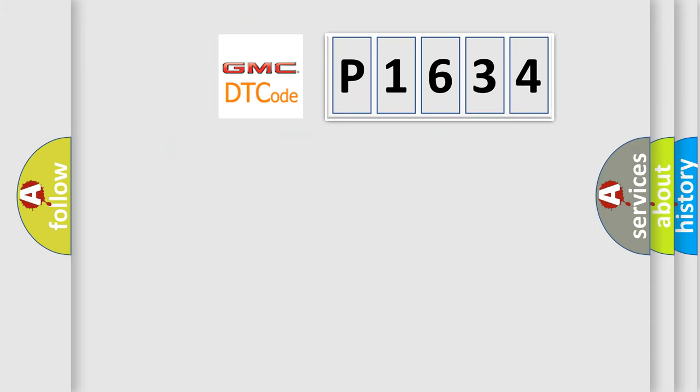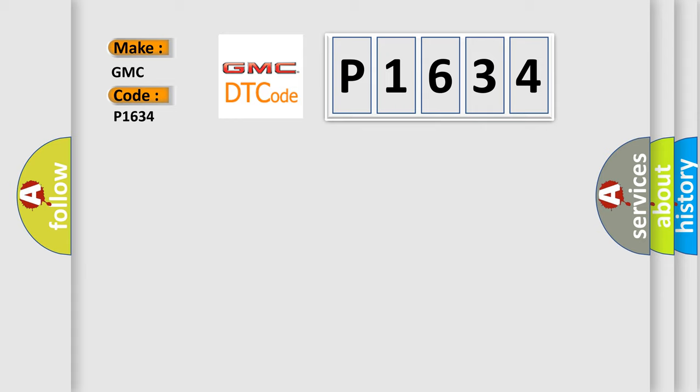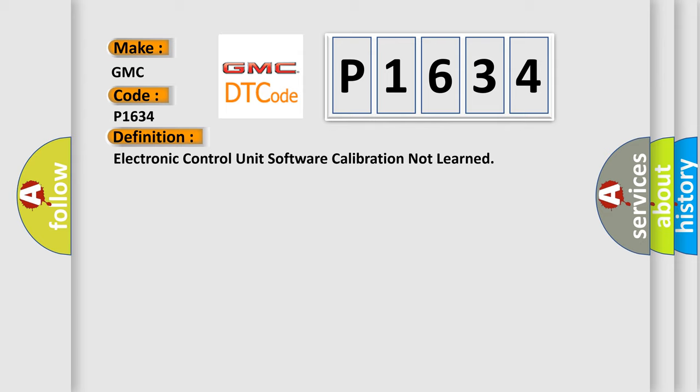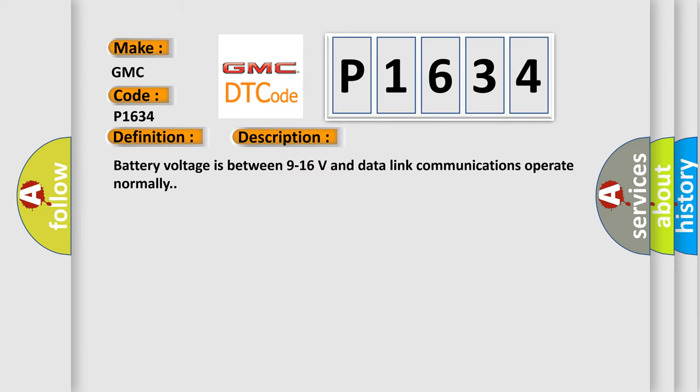So, what does the diagnostic trouble code P1634 mean specifically for GMC car manufacturers? The basic definition is electronic control unit software calibration not learned. And now this is a short description of this DTC code.